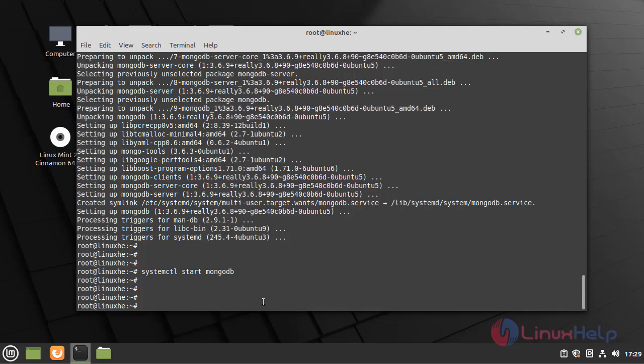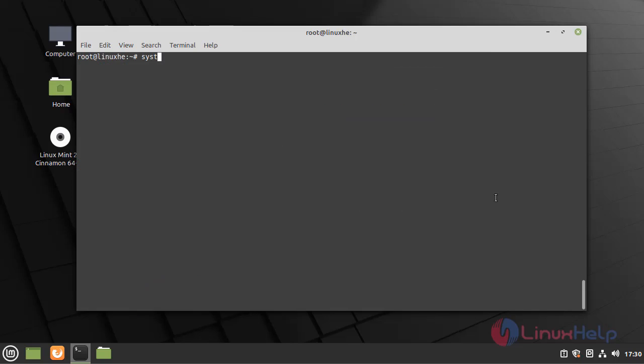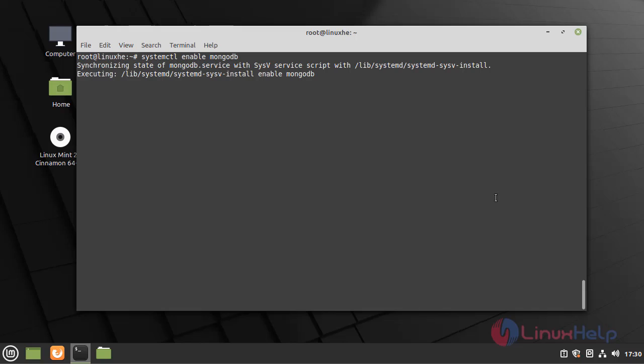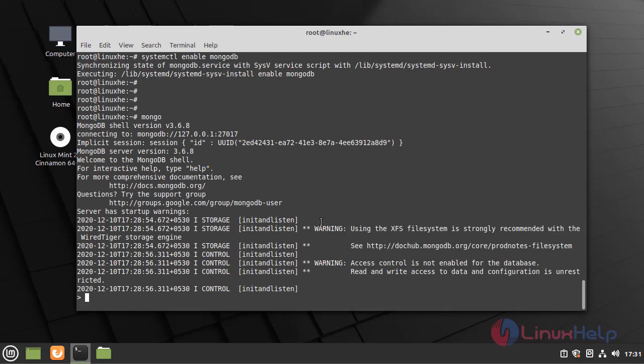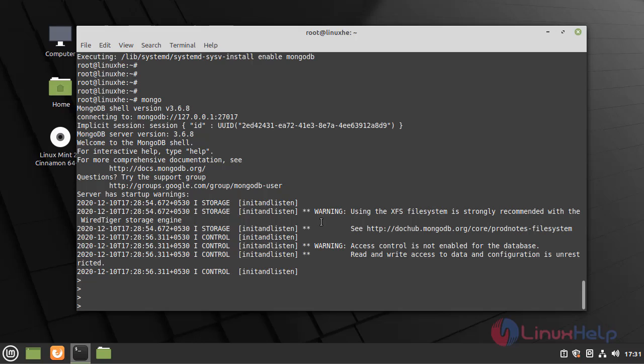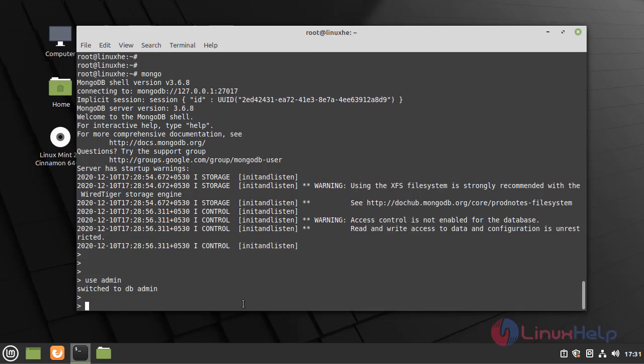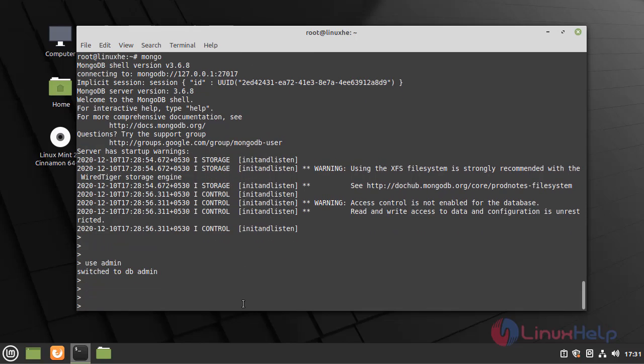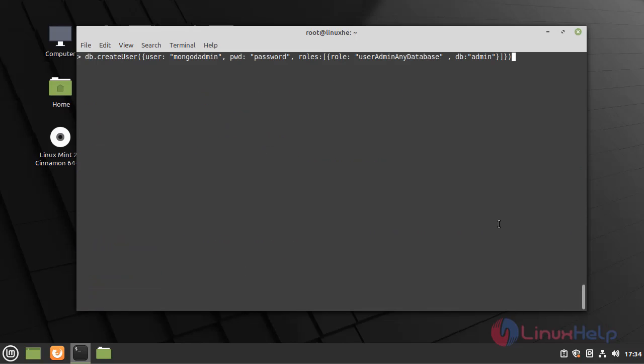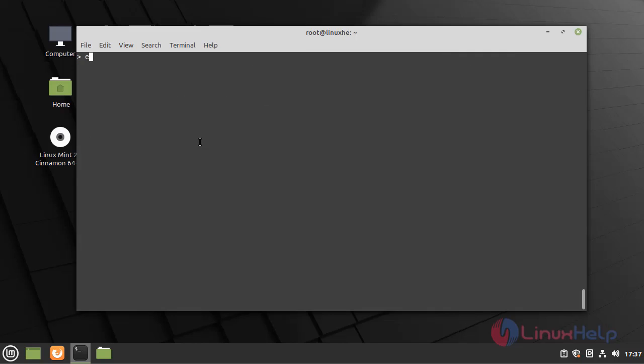Enable the MongoDB service. Now enter into the MongoDB shell and create a database and user for admin. Database and user is created. Now exit from the database.